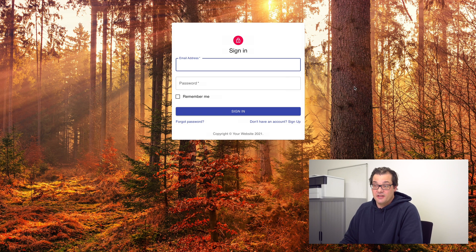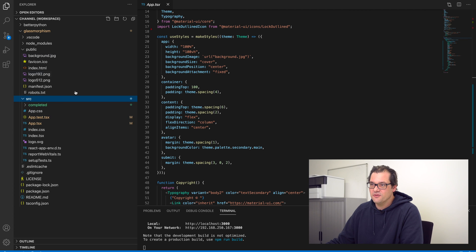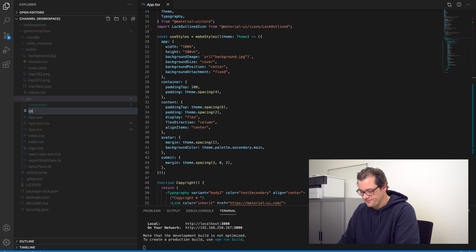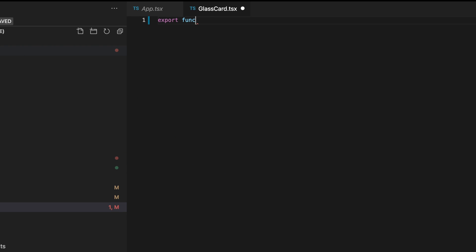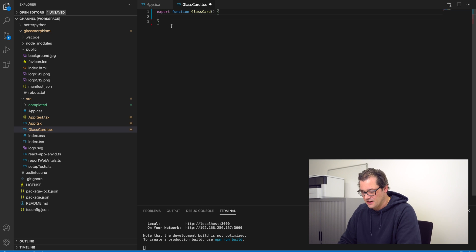This is the setup, it already looks pretty nice actually — maybe I should just stop the video right now. Just kidding, let's get started by adding a GlassCard component. I'm going to create a new file in the source folder called GlassCard. As a basis for the GlassCard I'm going to use the Material UI Box component, so that's what I'm going to return.